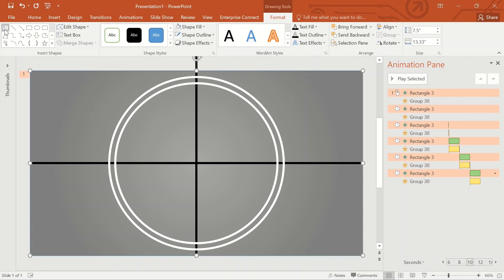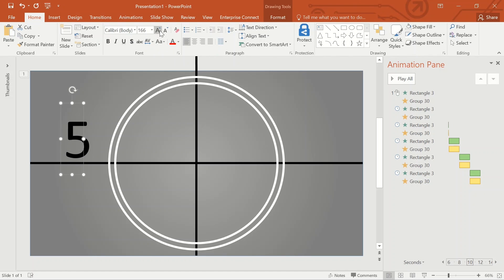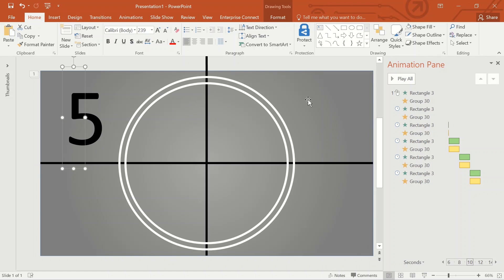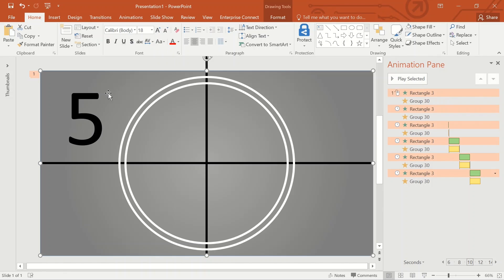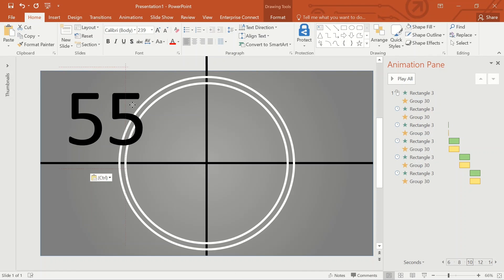The next part will be the animation of the numbers. I am selecting the Text Box, drawing the text box and entering the number 5. Increase the size of the number — let's keep it at 239, which appears to be a suitable size. Copy the number, paste it, and change it to number 4.